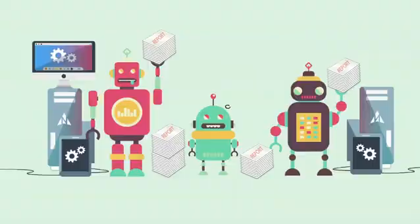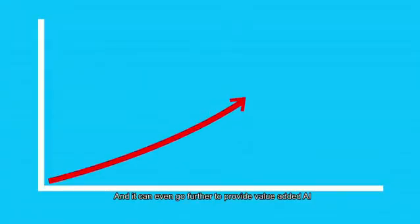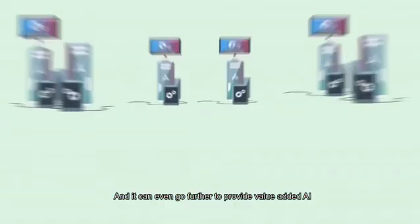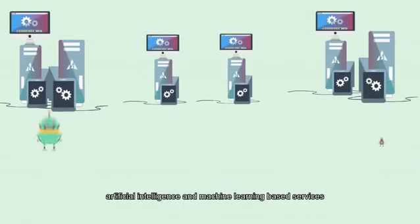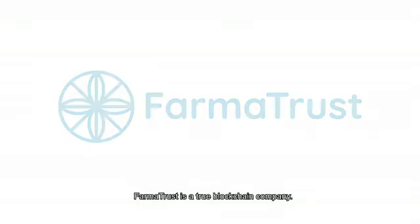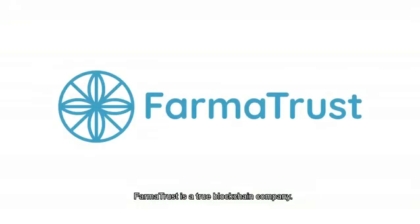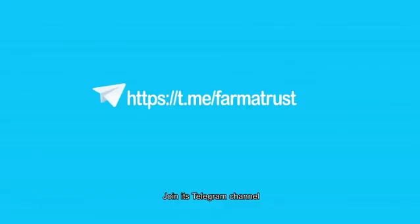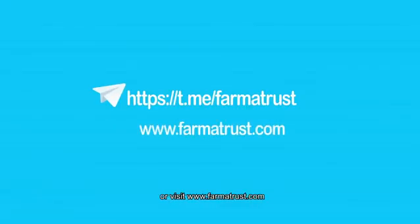And it can even go further to provide value-added AI, artificial intelligence, and machine learning-based services. PharmaTrust is a true blockchain company. Join its telegram channel or visit www.pharmatrust.com and join the community.